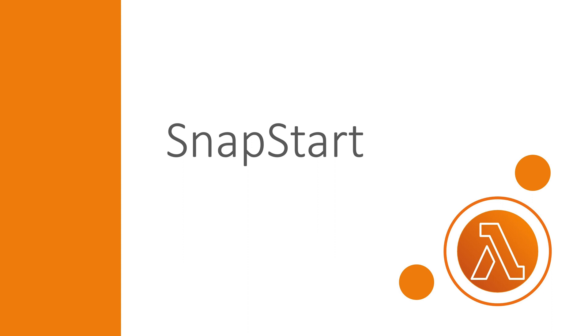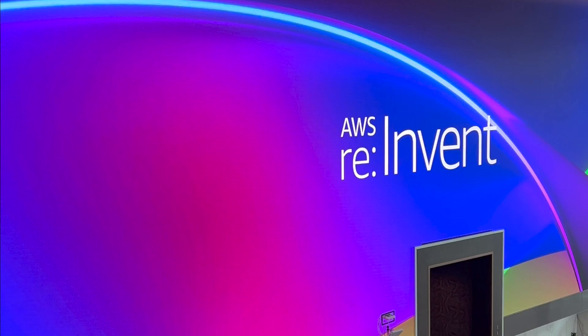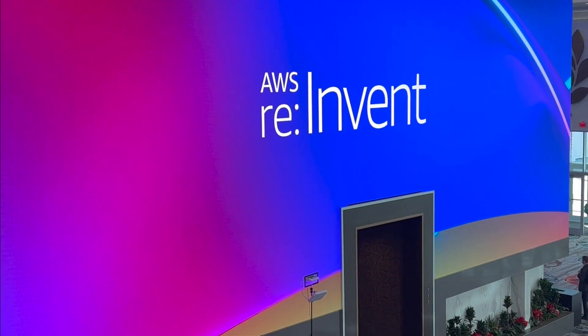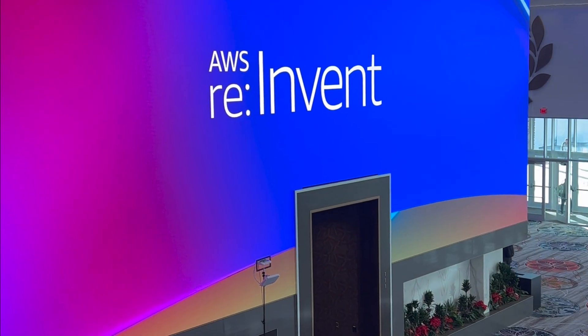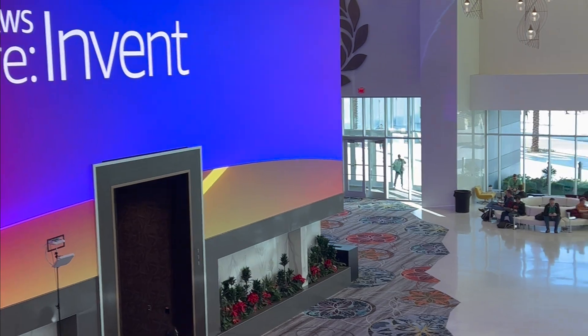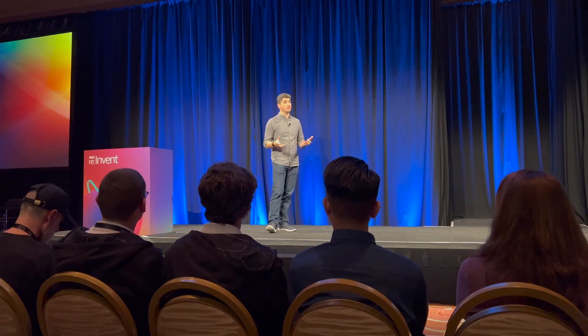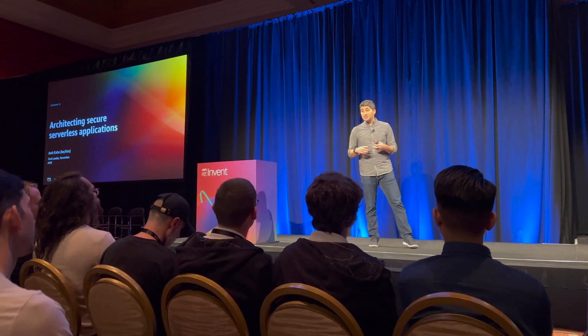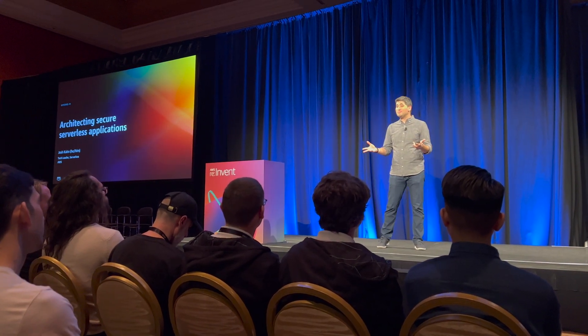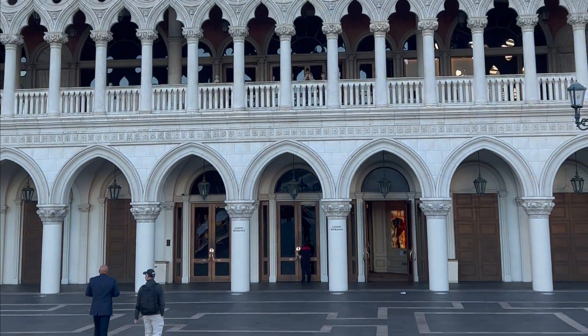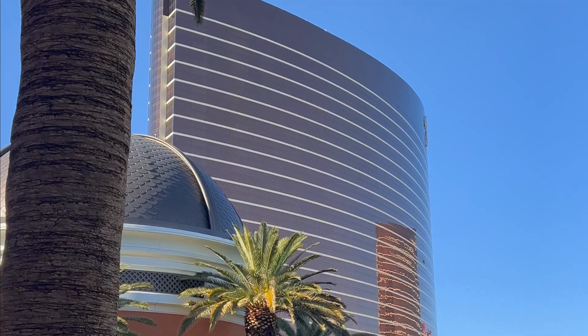SnapStart is a feature that was released during the 2022 re:Invent, which I was so fortunate to attend in person, and SnapStart was quite a hot topic there.